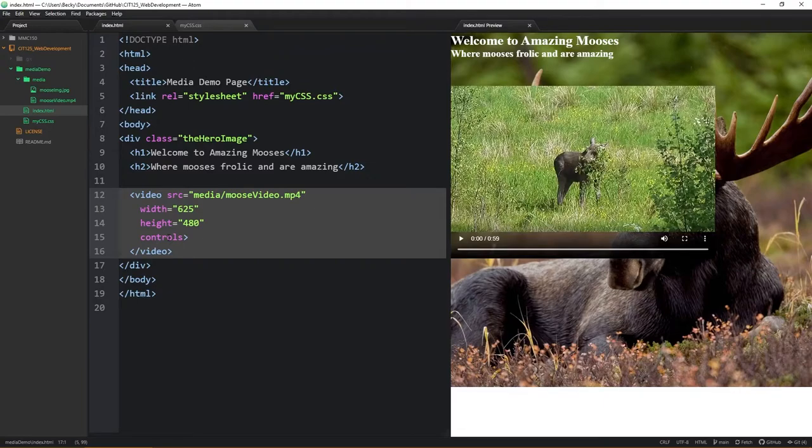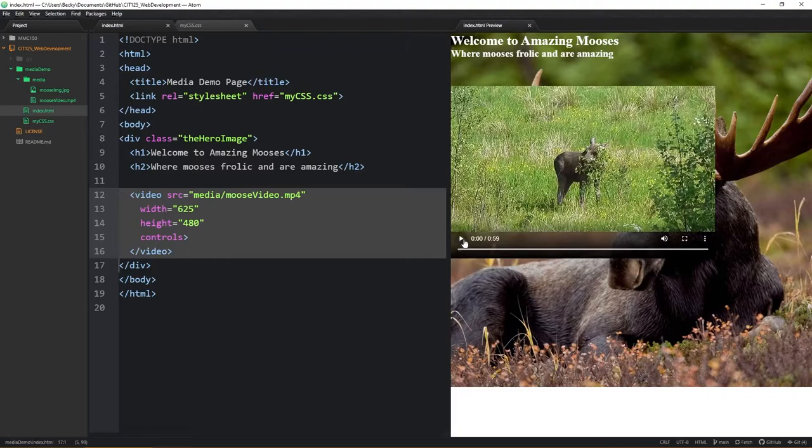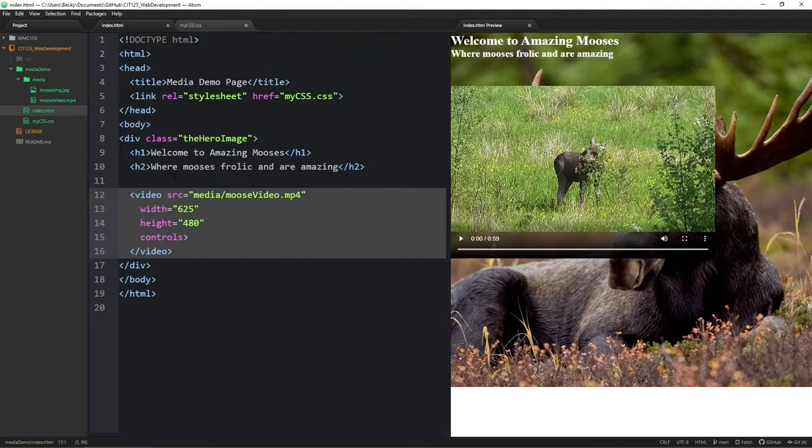Also looping as well, normally you want to give your user as much control as possible. So if you're going to force it to loop, you're kind of taking that control from your user. Now to also show you here, notice that I do have a class here, it is called the hero image.